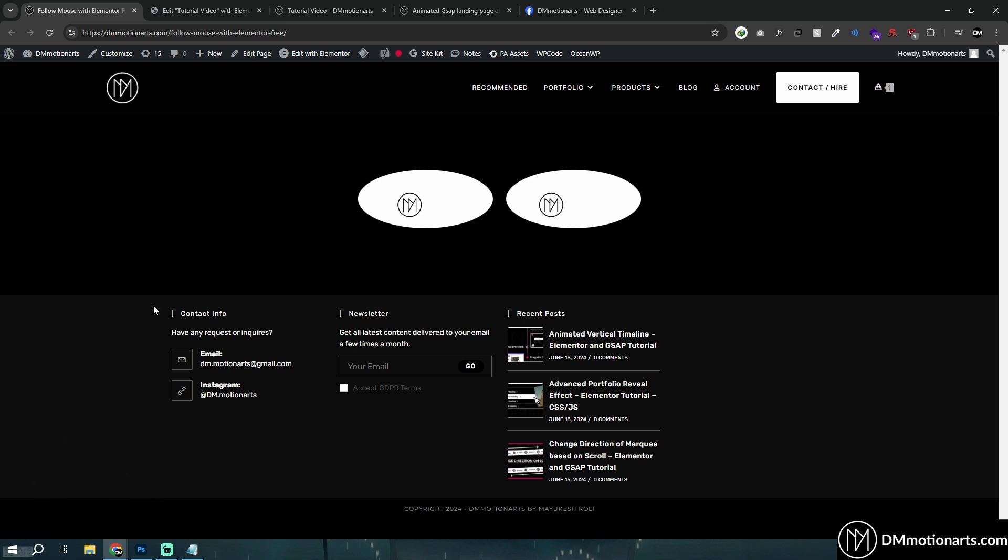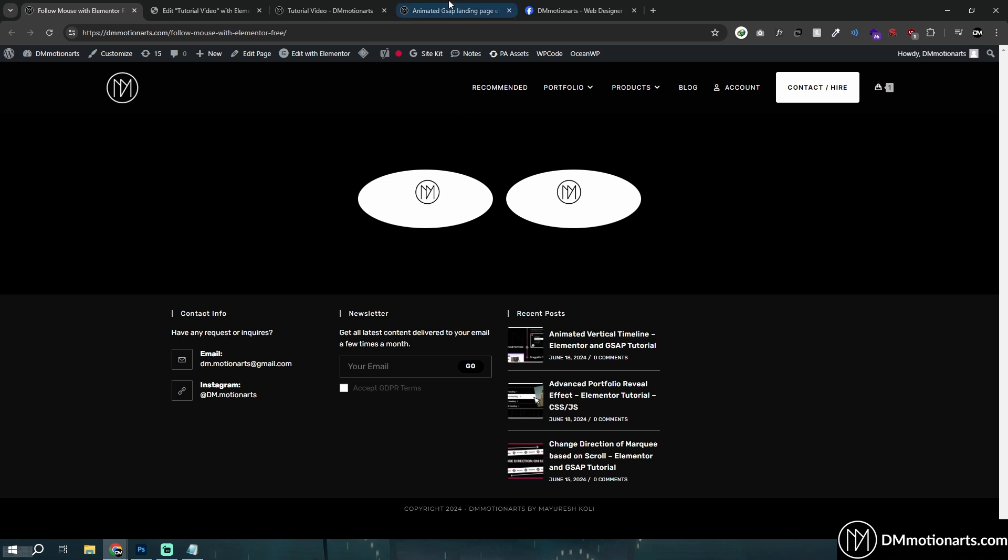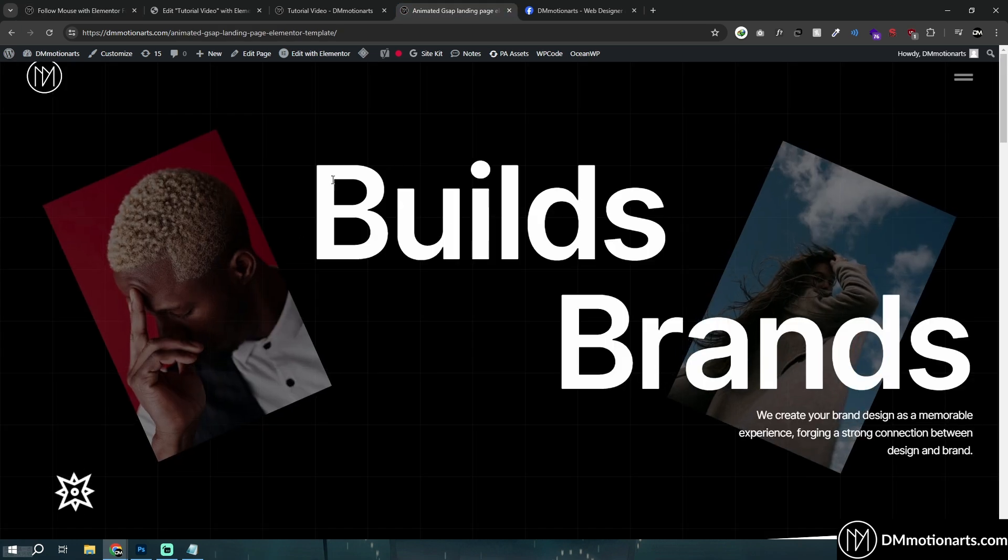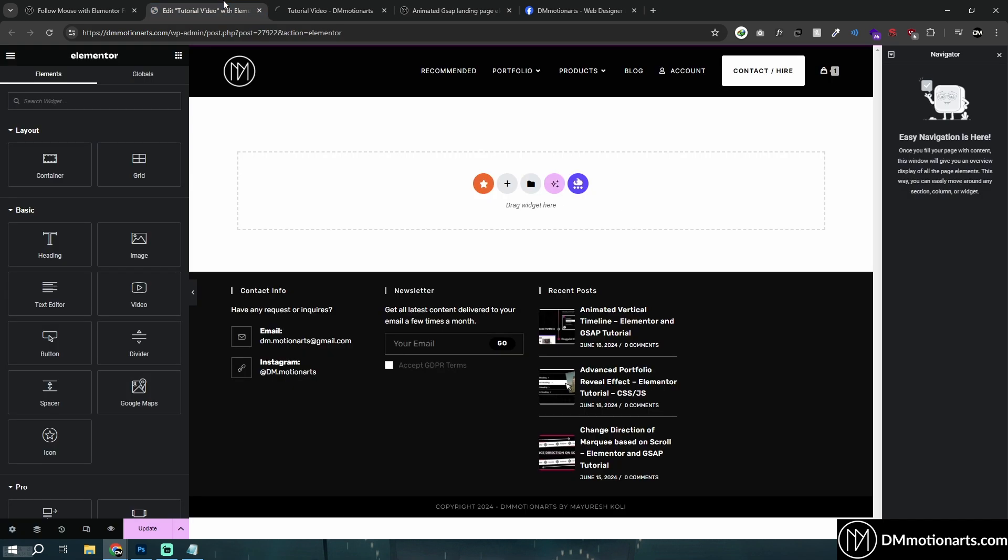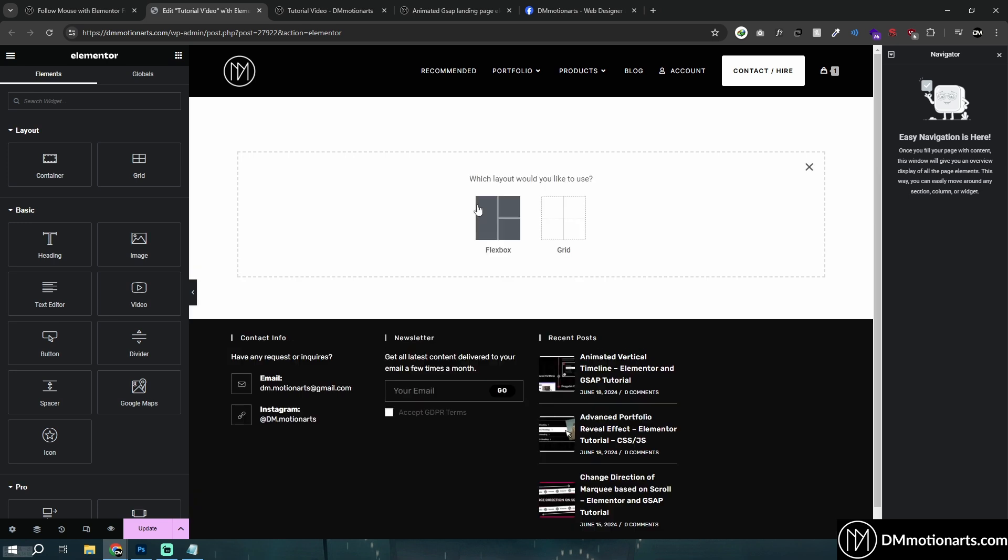but I realized that it might be better to create two different videos because some people search for eye tracking stuff and some people search for image tracking stuff, and both of these use the same code. So it's nothing different, but I'm just creating two different videos to target both audiences.